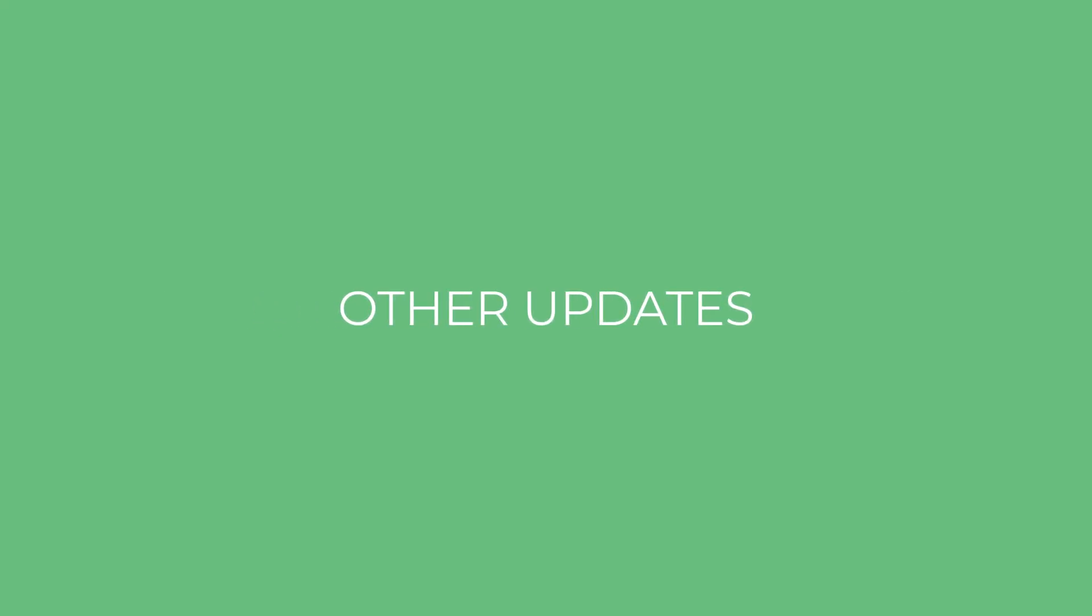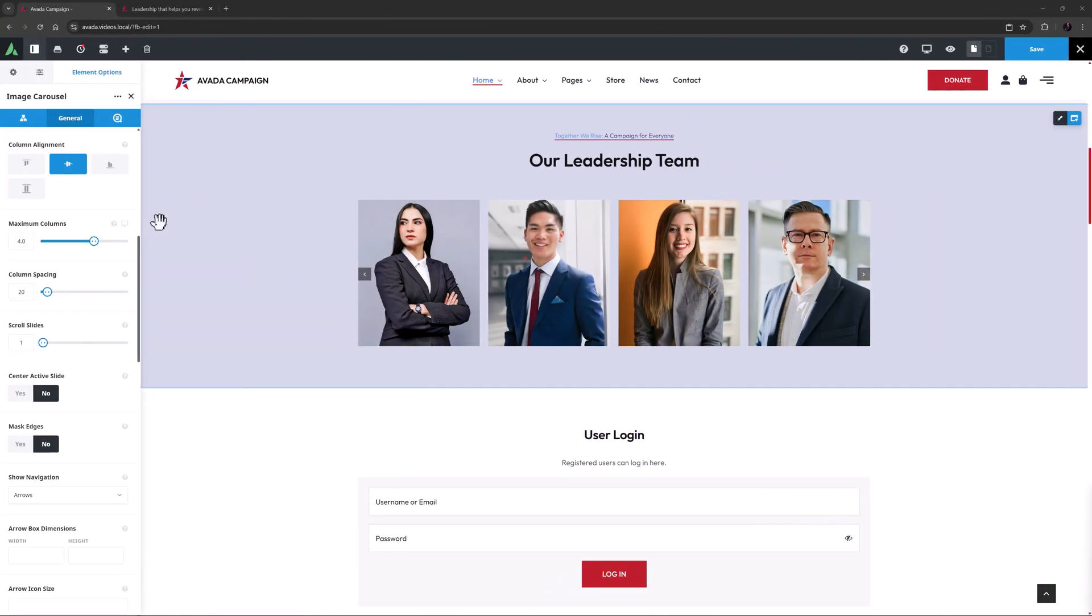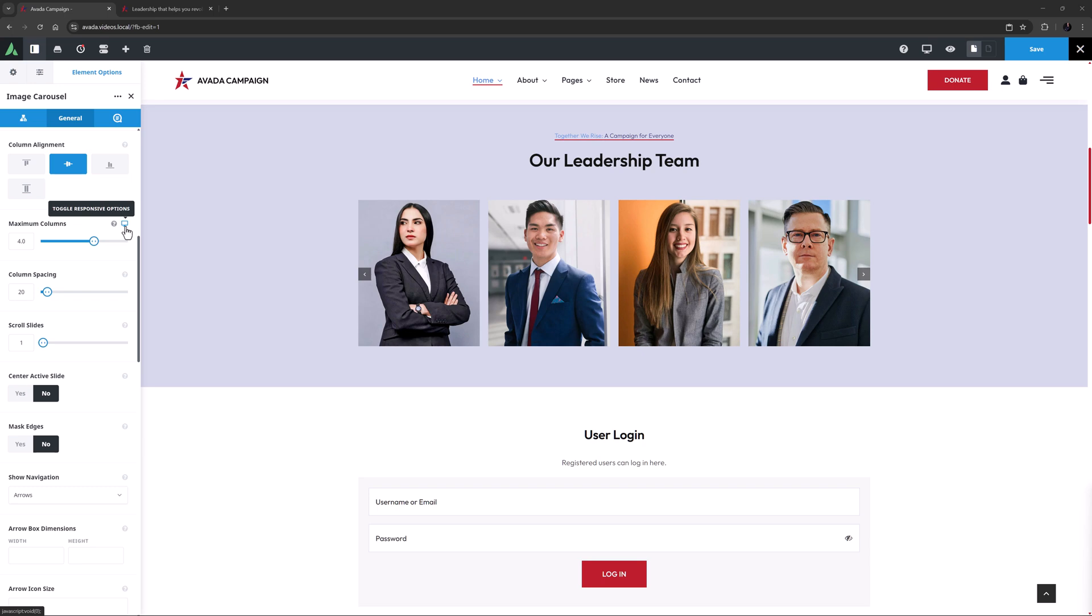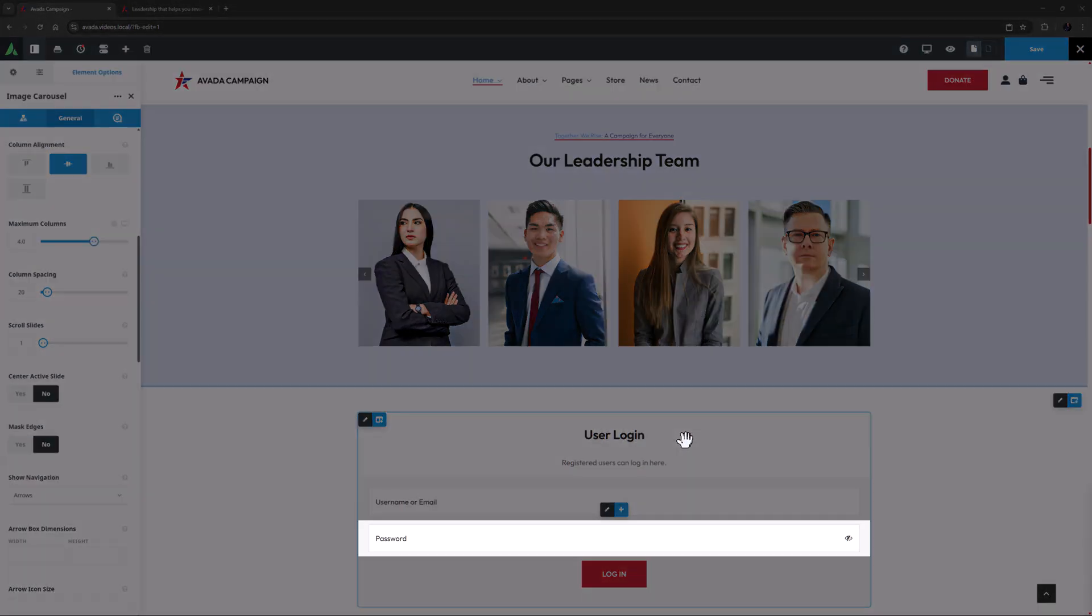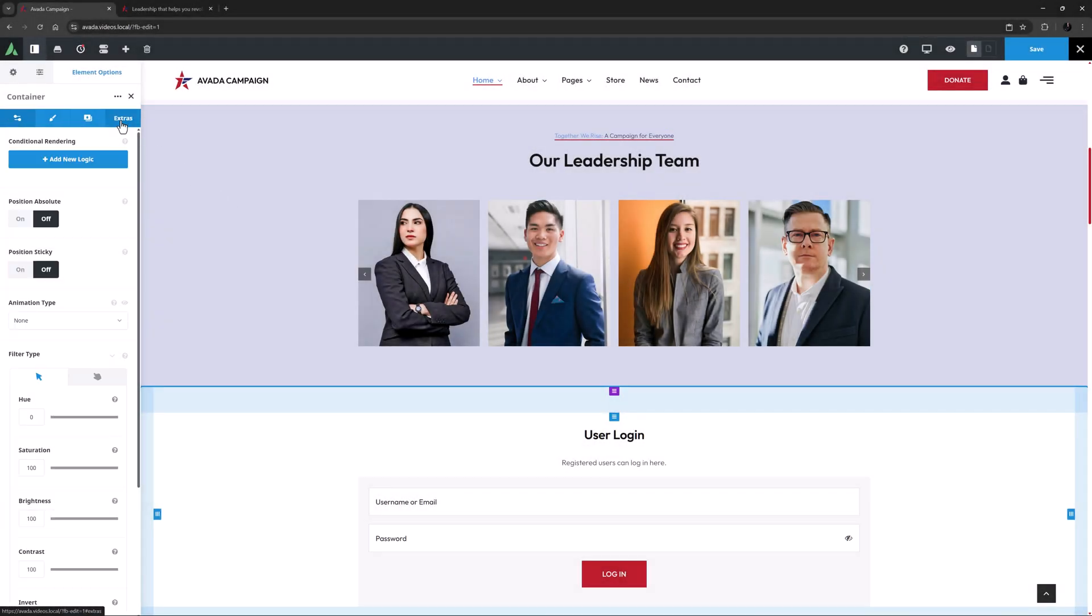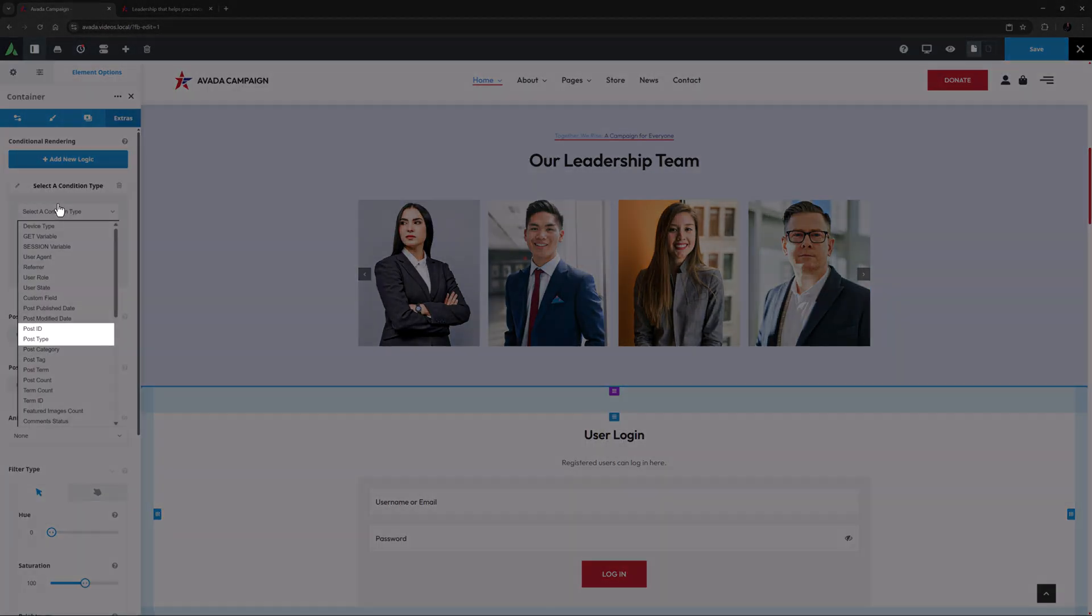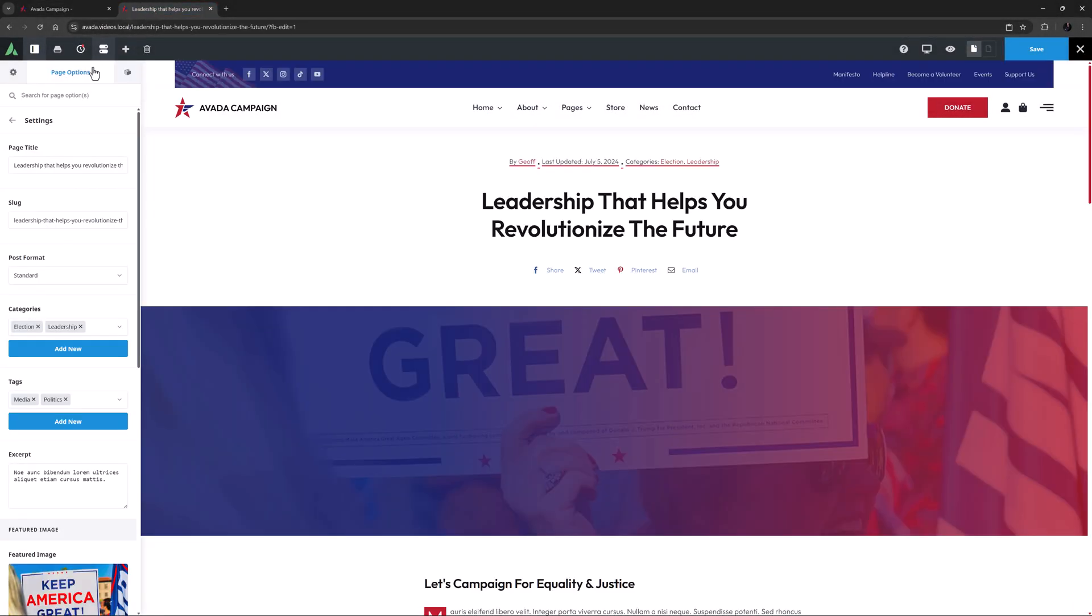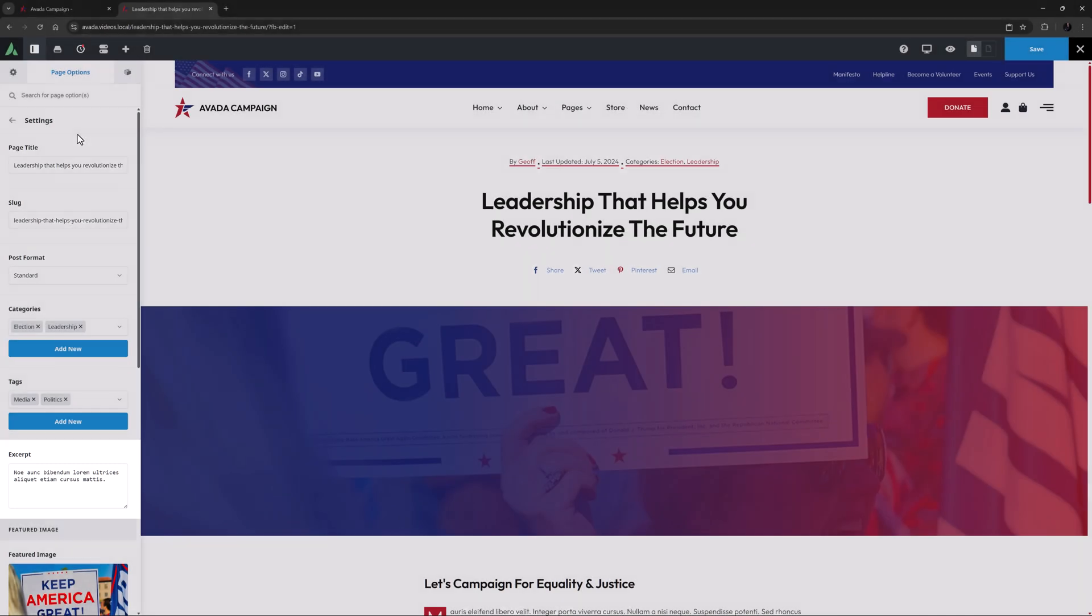Other updates include adding responsive options for image carousel maximum columns, a password reveal icon for the user login element, post ID and type added to conditional rendering, and a post excerpt field added to the settings in the live builder.